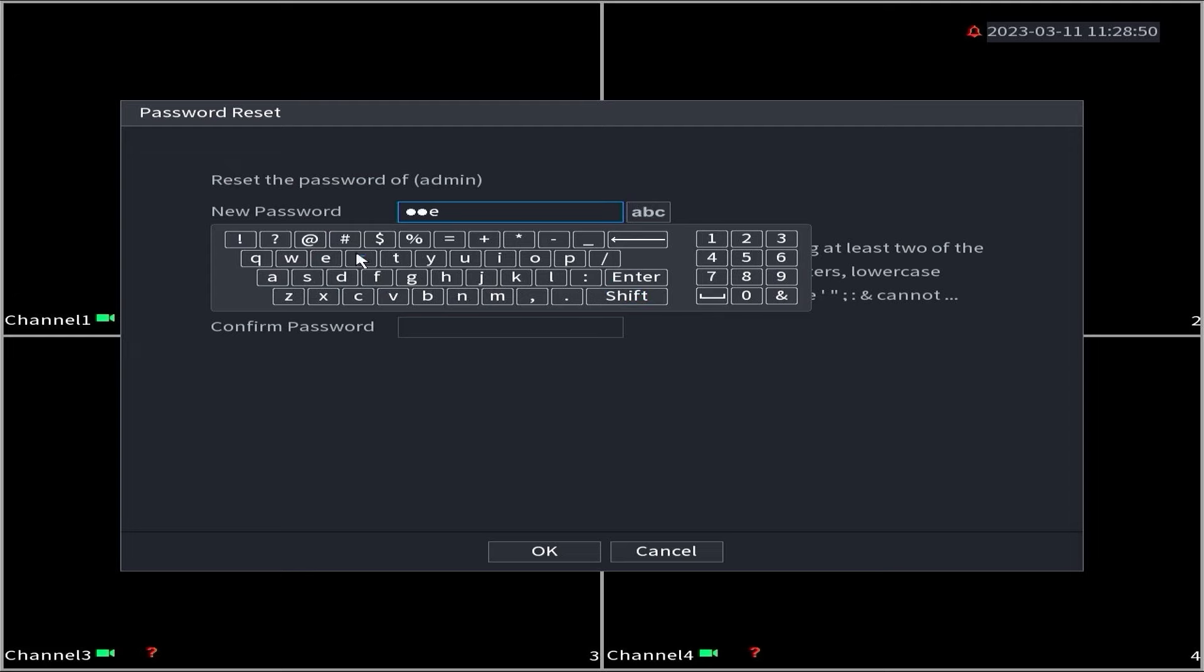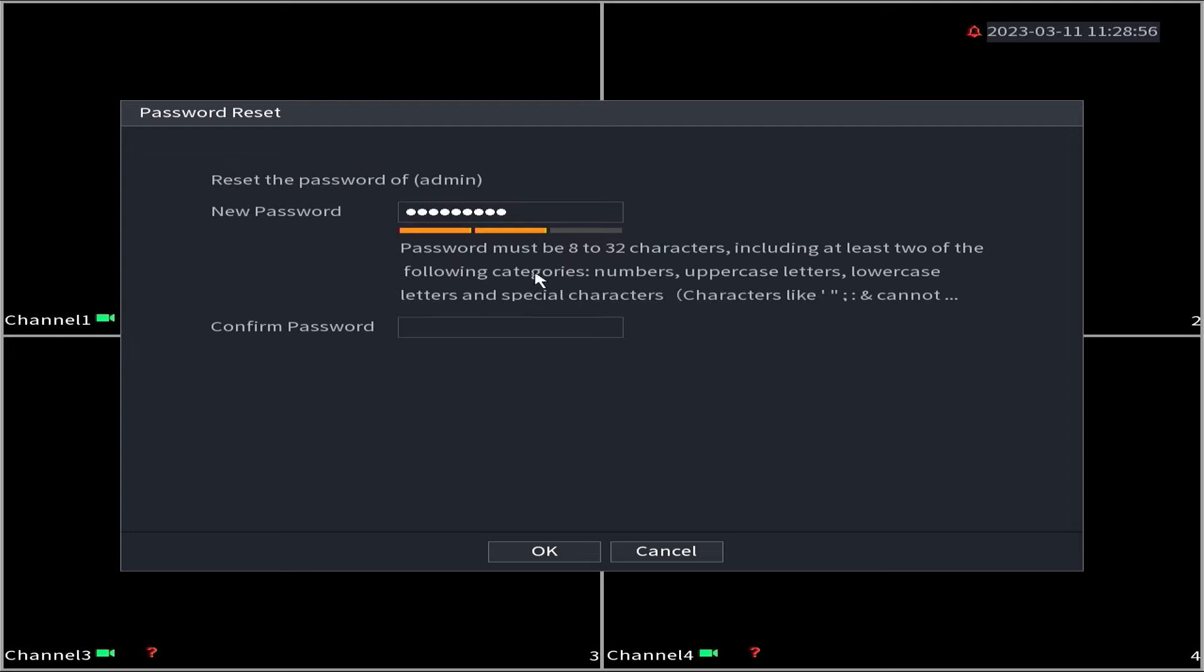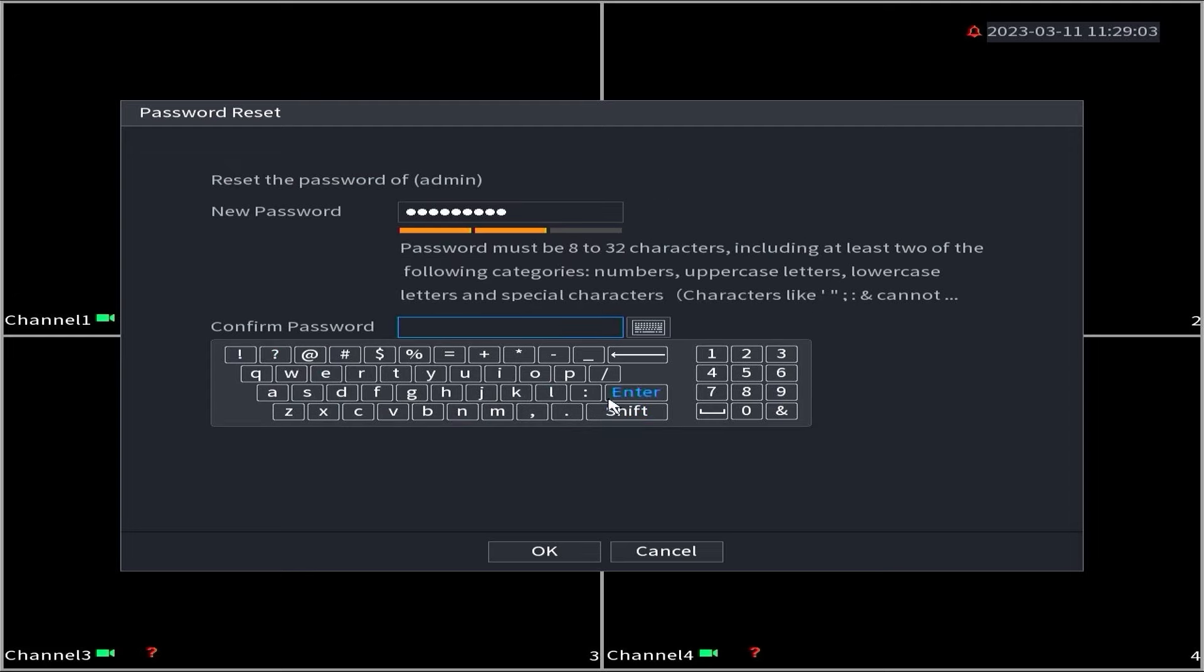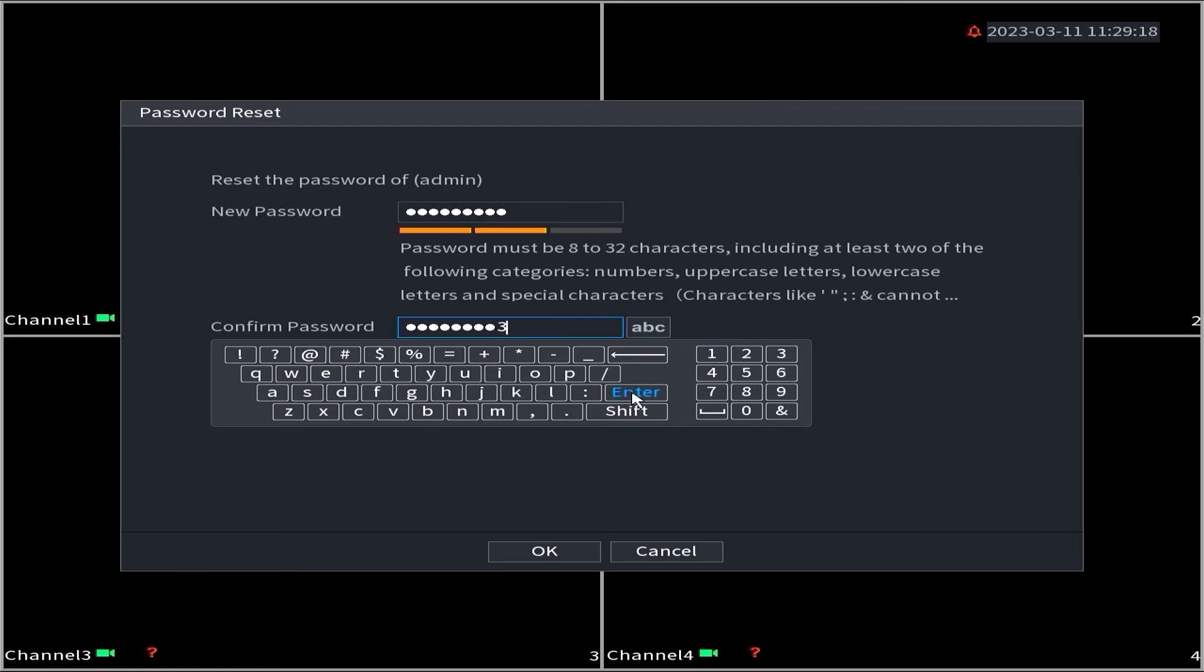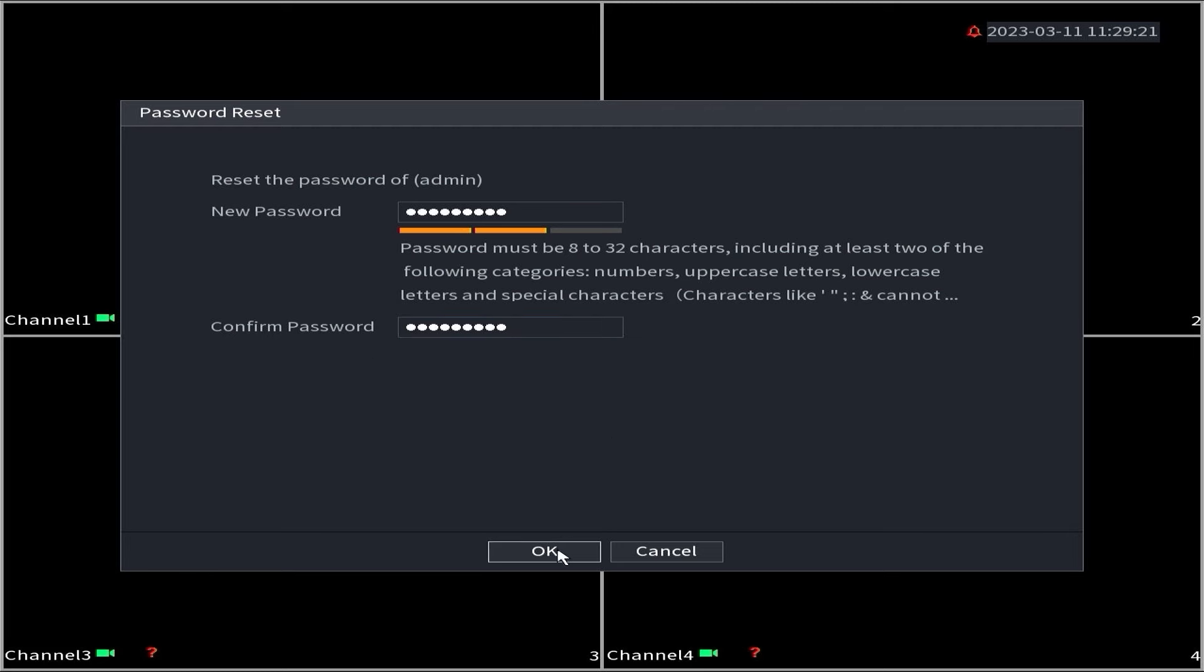Upon successful confirmation, you will be prompted to create a new password and confirm it. Click OK to proceed. Congratulations! You have successfully reset the password for your DAWA DVR.